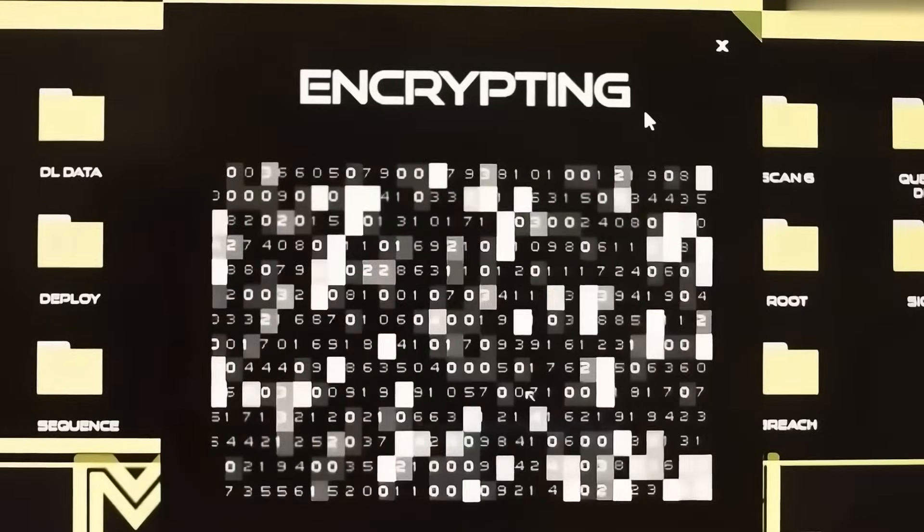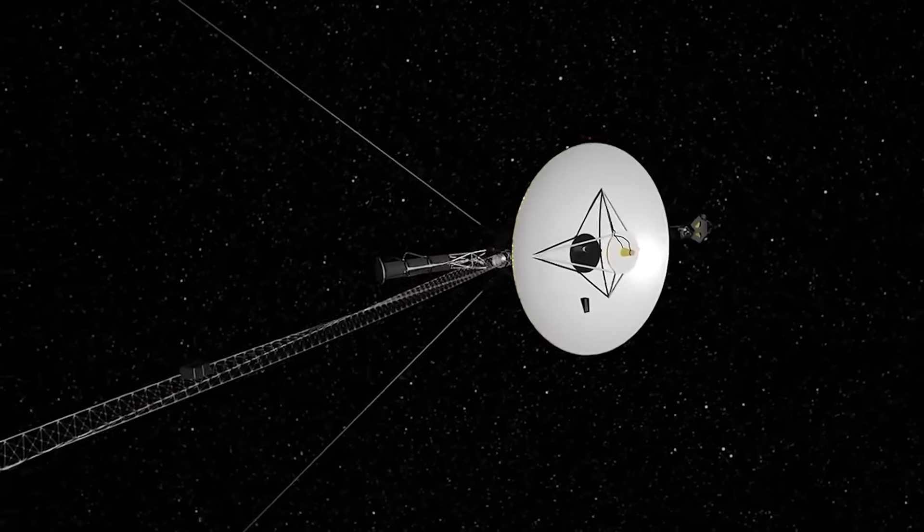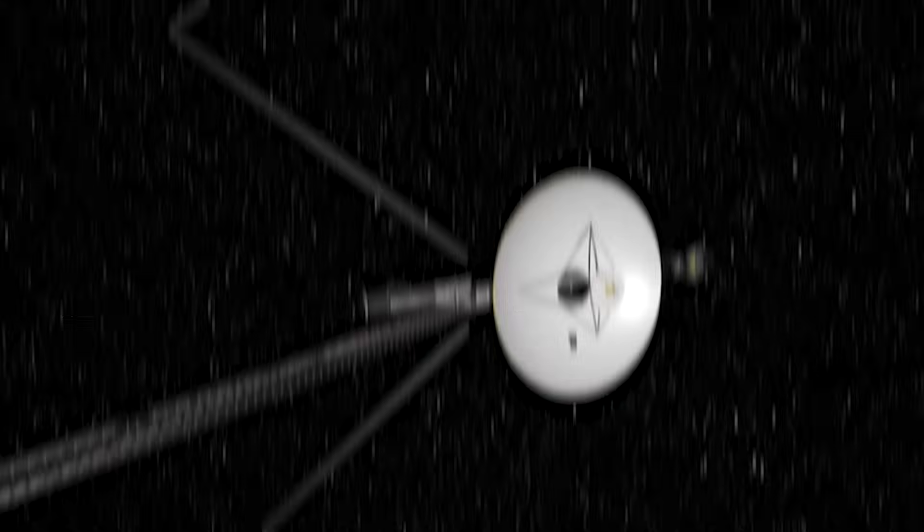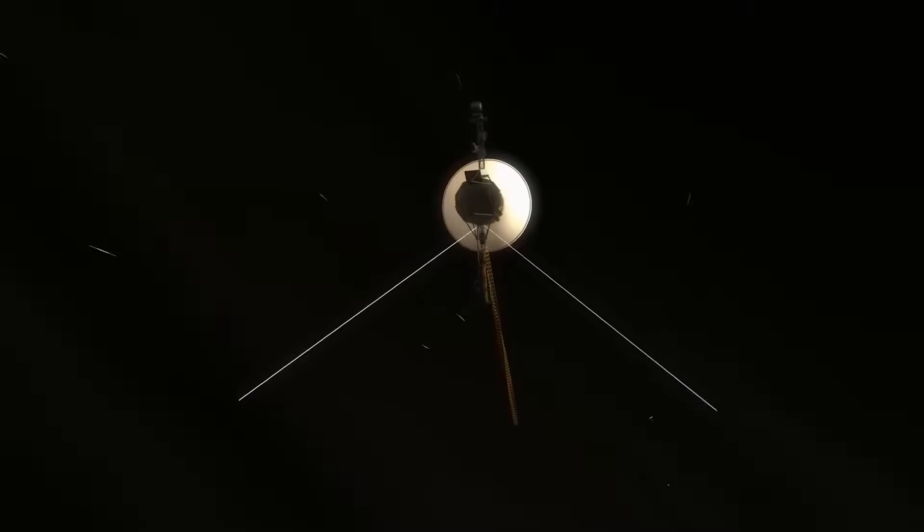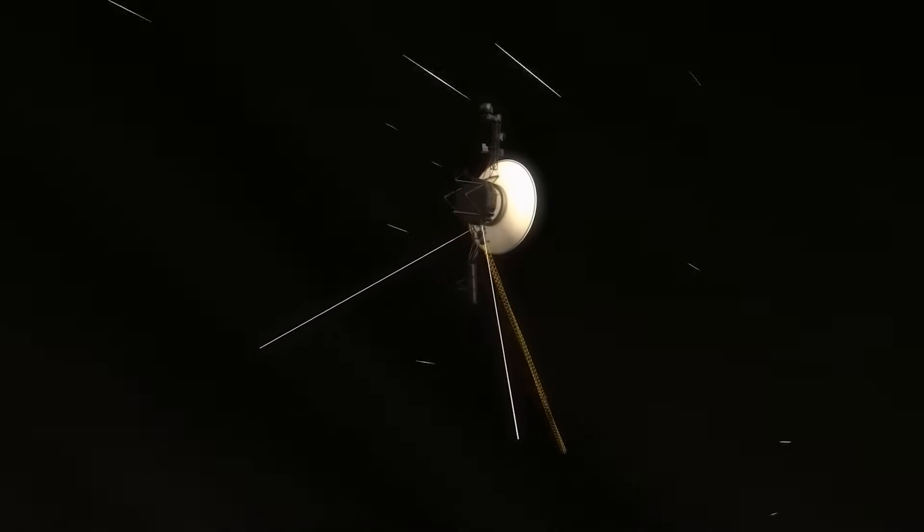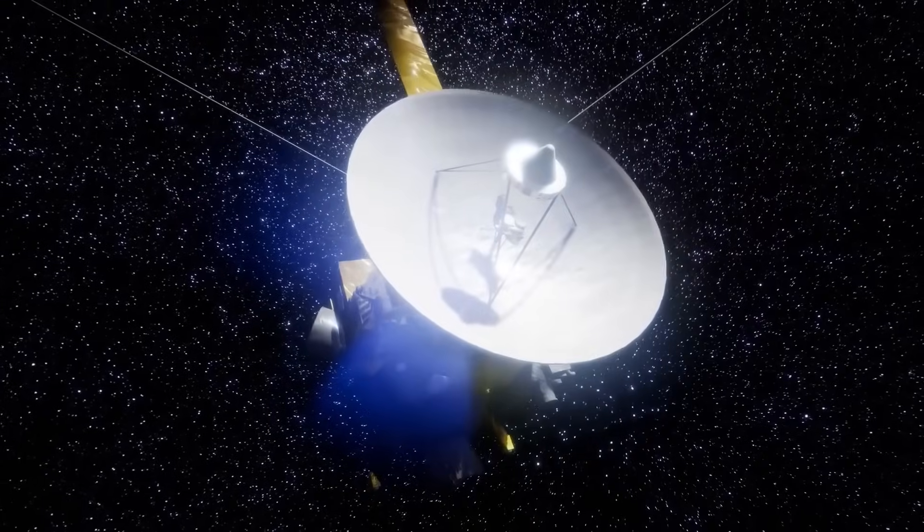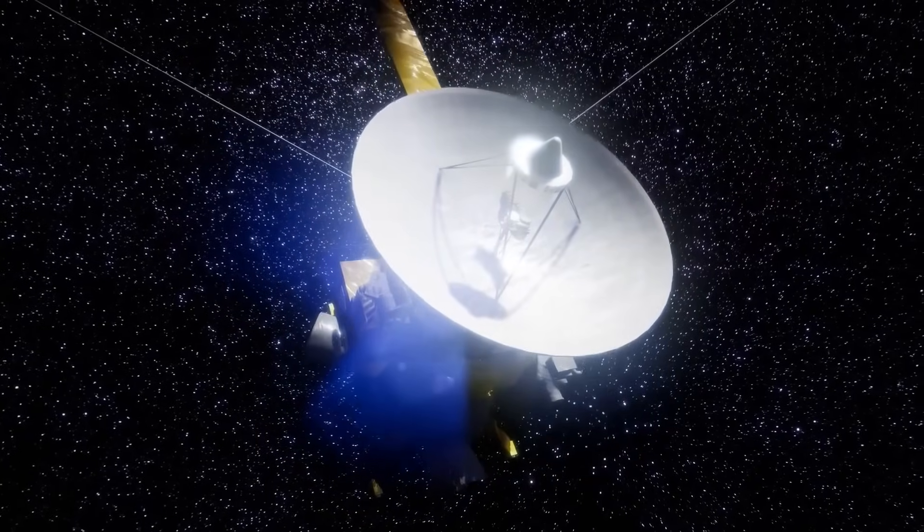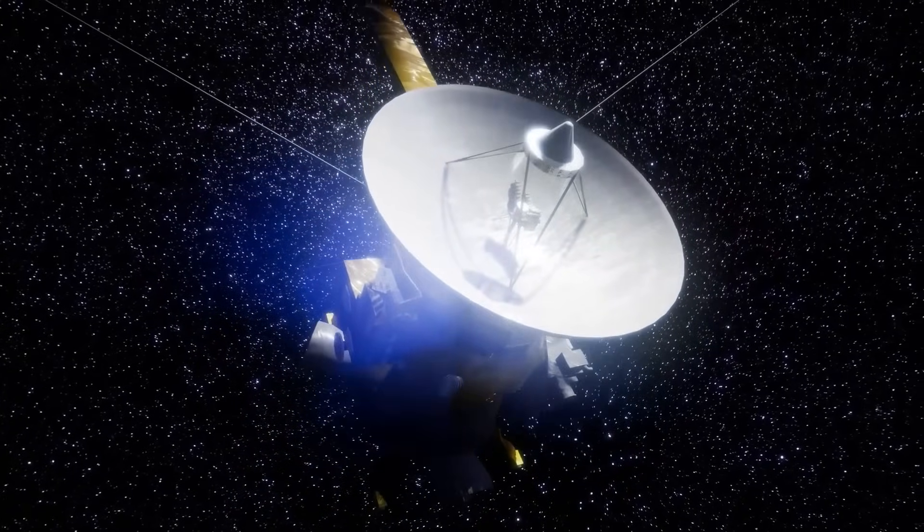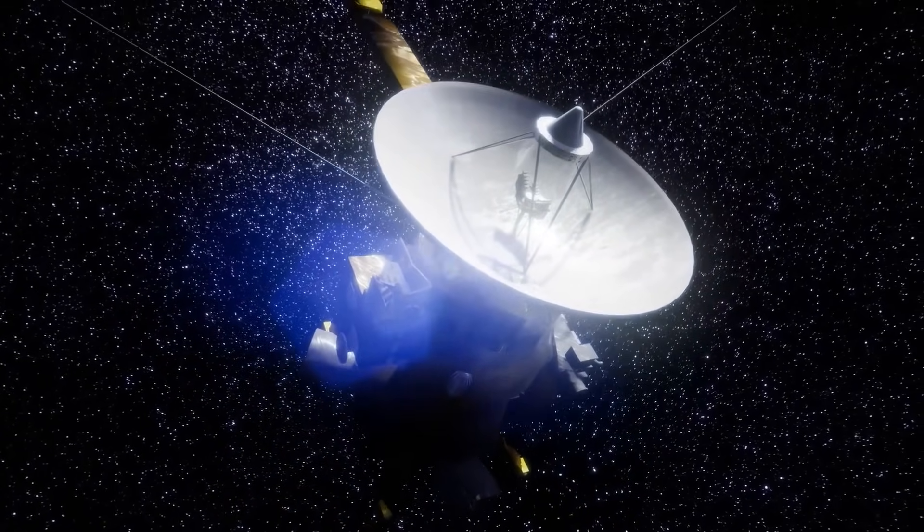This wasn't a malfunction. Voyager was sending information not in its programming, using complexity far beyond its capabilities. And most chillingly, it referenced Voyager's own golden record, as if responding to what we sent out into the stars nearly 50 years ago.